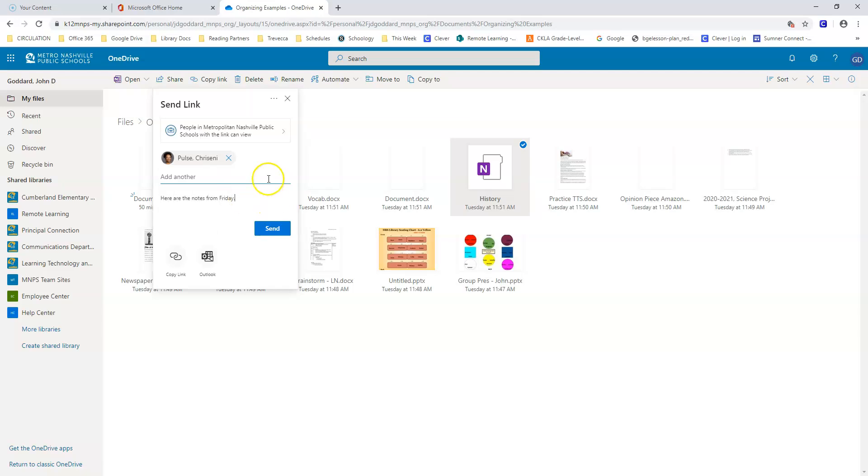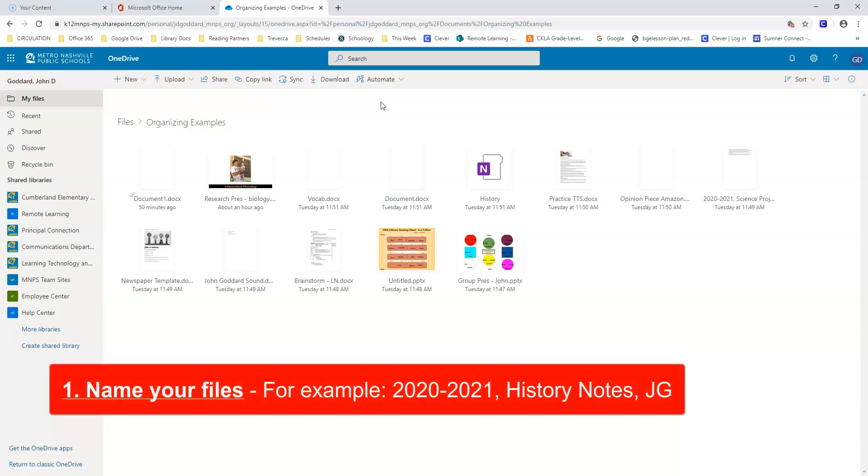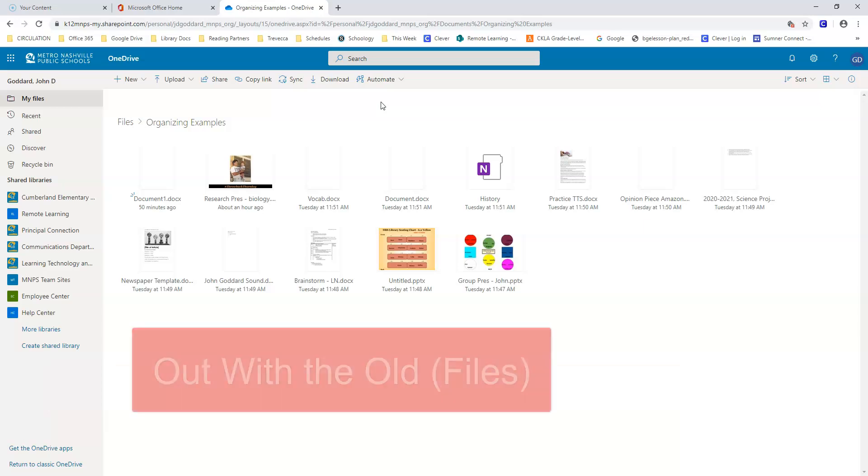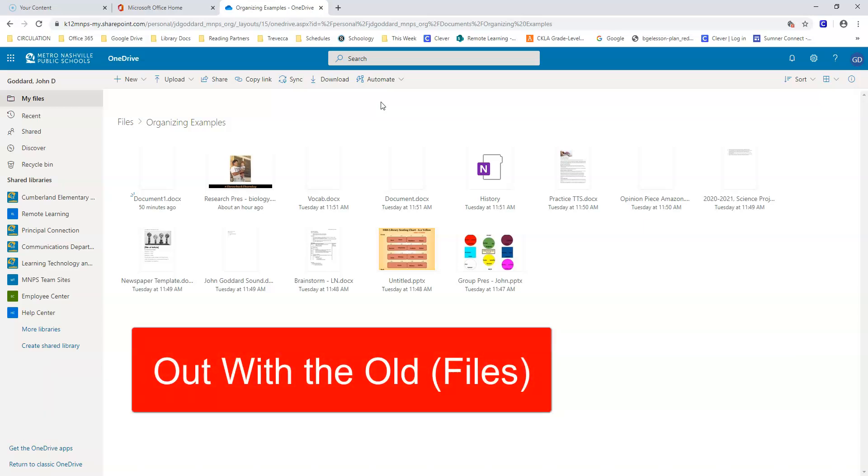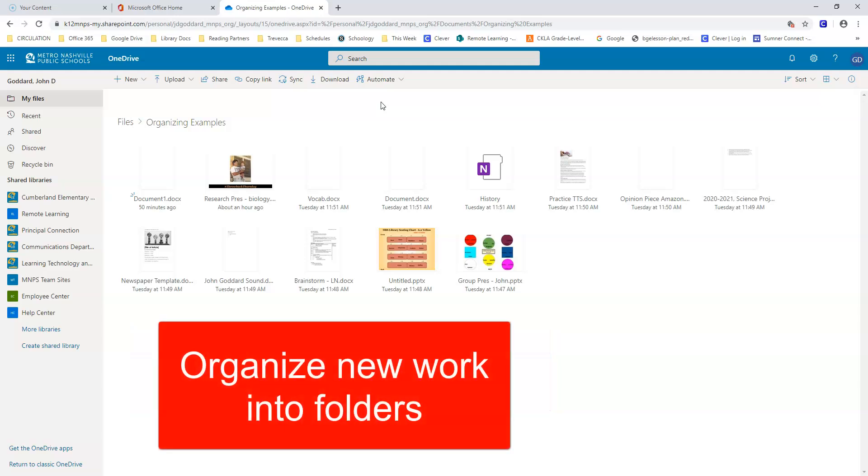All right. You can keep your OneDrive more organized if you have a system. The system that I'm proposing is number one, name your files. Number two, out with the old. And number three, organize new work into folders.